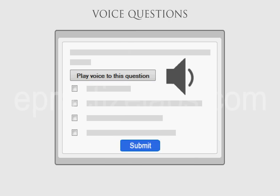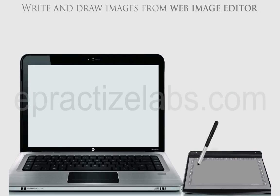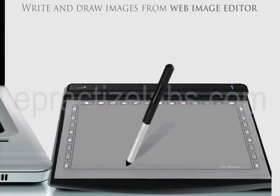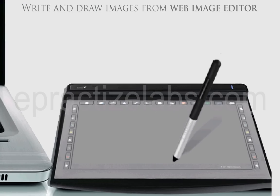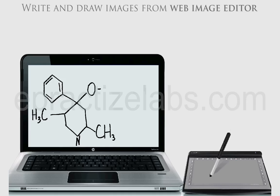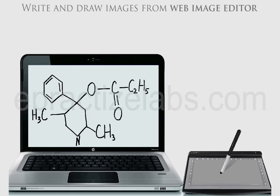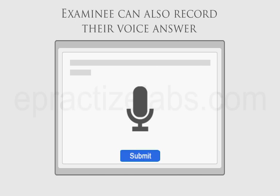Create voice questions directly on your desktop headphone. Can be used for conducting online exams for visually challenged candidates. Examinees can write and draw images for descriptive questions from the Web Image Editor, and can also record their voice answers from the web.